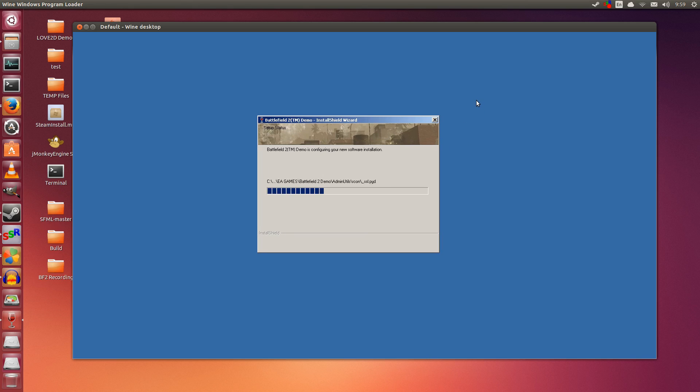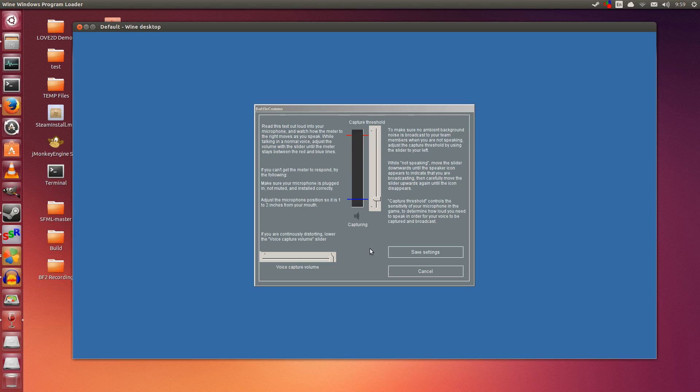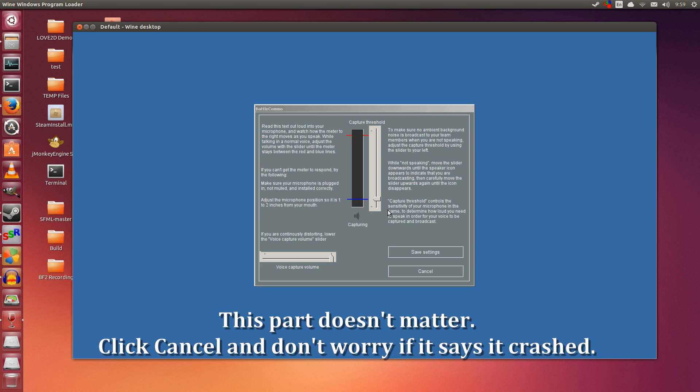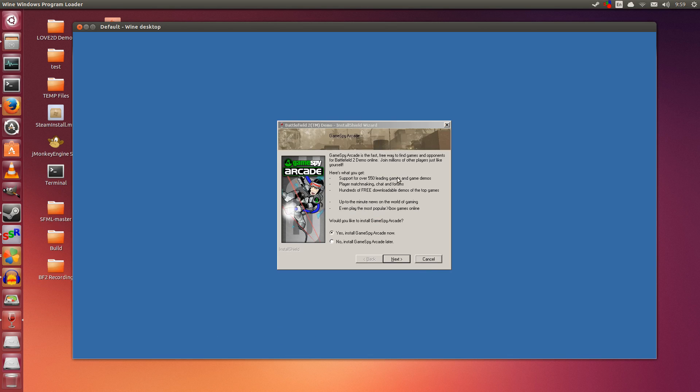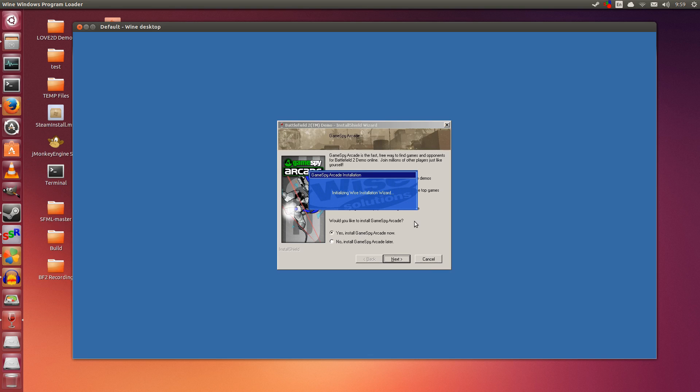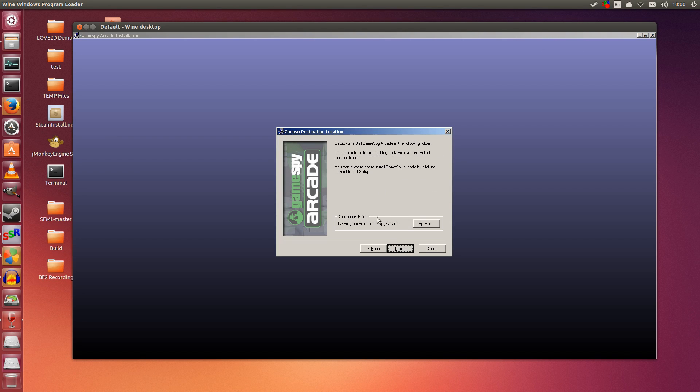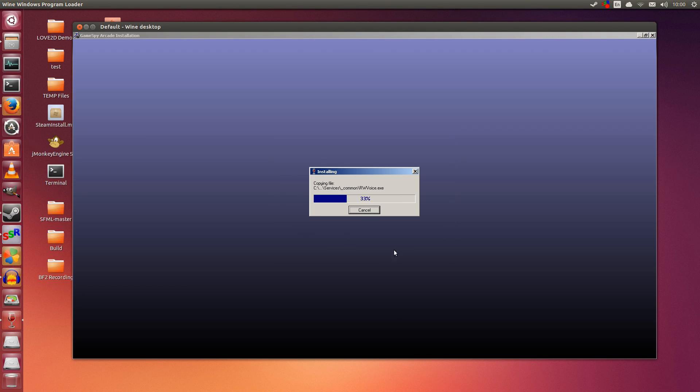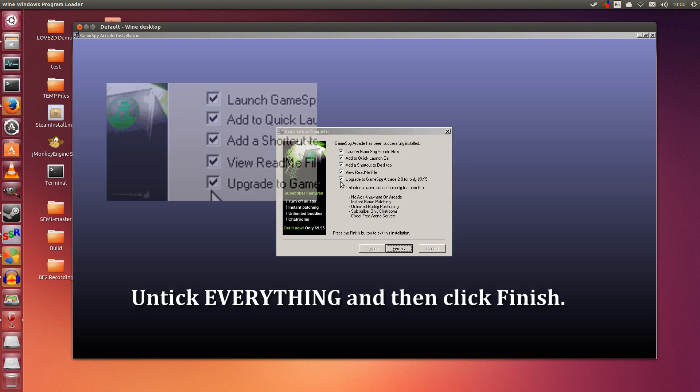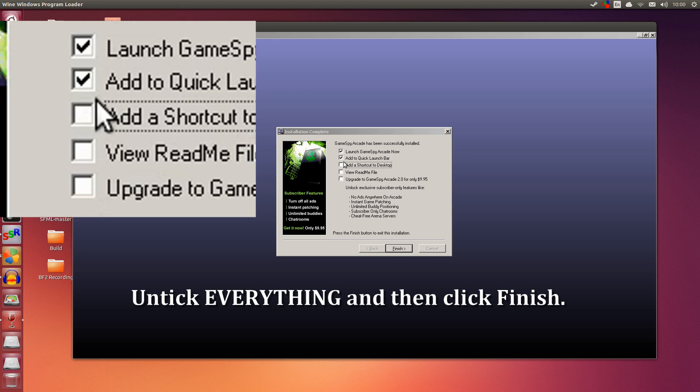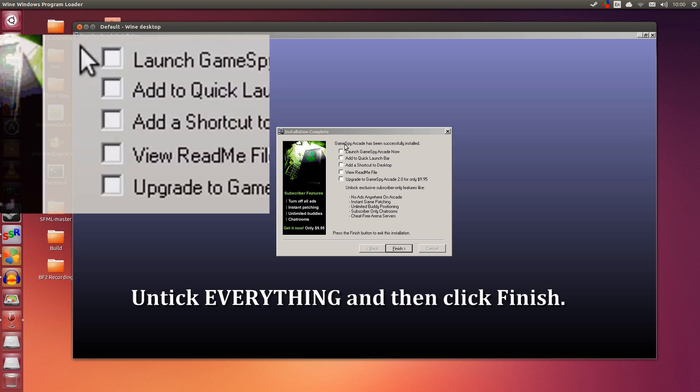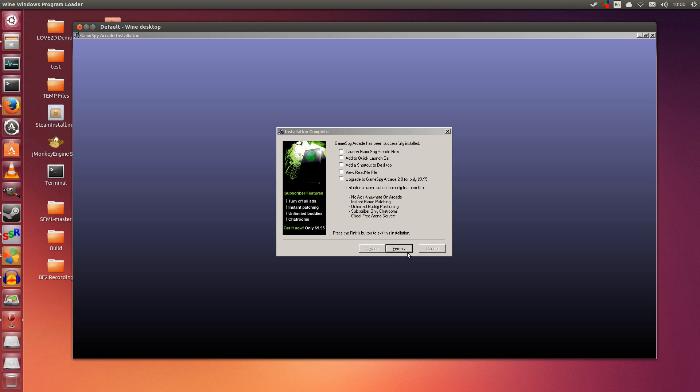This is installing BF2. In a moment, GameSpy will come up. This doesn't matter because you can't play online anyway—the GameSpy servers are dead. I click Cancel here. I installed GameSpy anyway, just in case the game looks for it. Click Next, then untick everything on this screen. You do not want any of these. Click Finish.